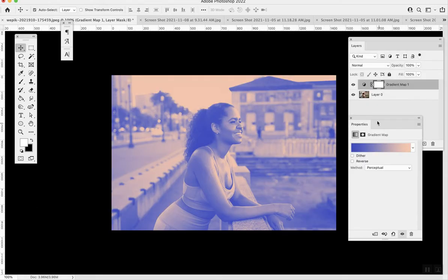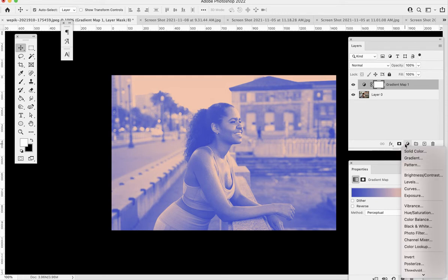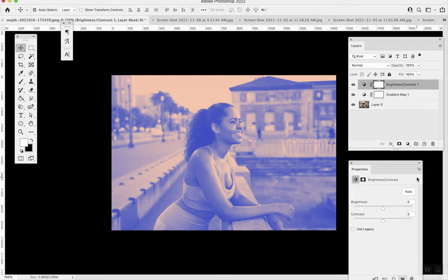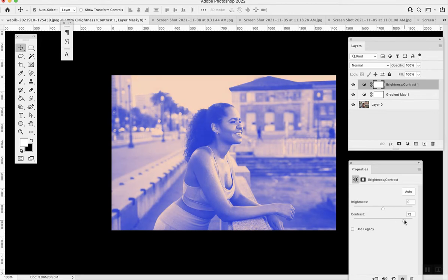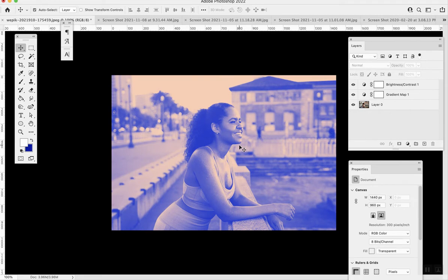Once you're done, you can also add a contrast layer to make it even more distinct. Once you're done, you're ready to export it. So that's gradient maps.